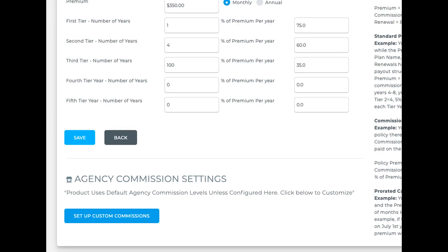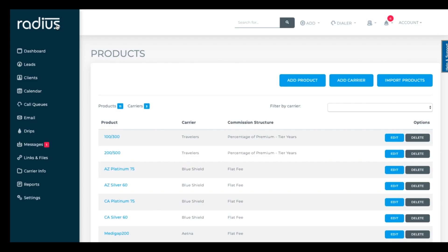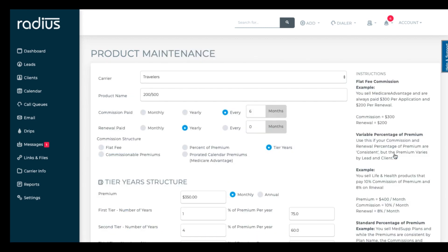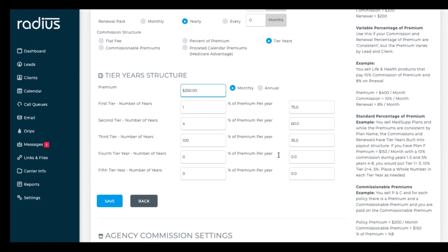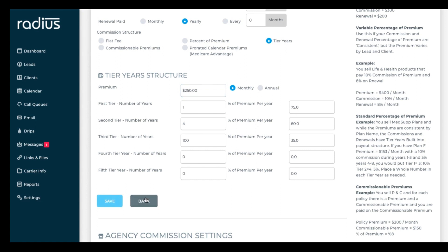You'll also see that you can set agency-specific commissions. We'll cover that in a little bit so the single agents can bail out sooner. Now you can go back in and edit the specific products. So if the commission structure is the same for all of these products that we've just entered, but the average premium is slightly different, just edit the products, change the premium, and save.